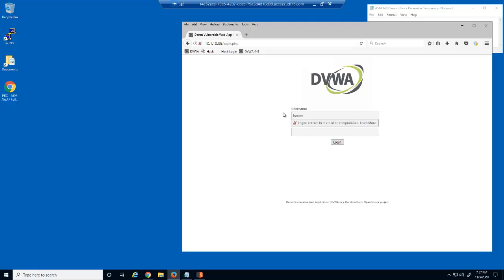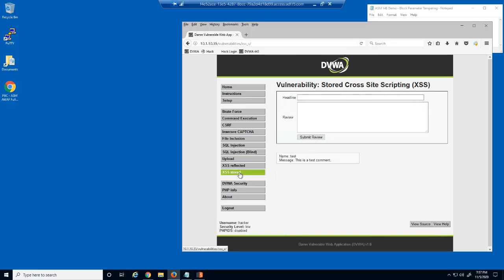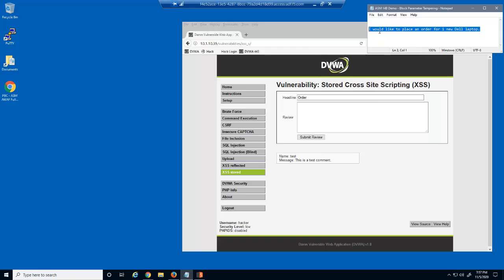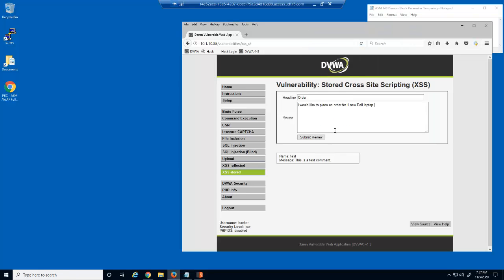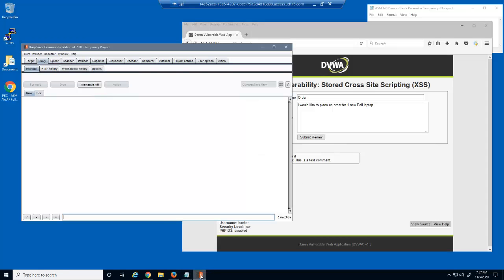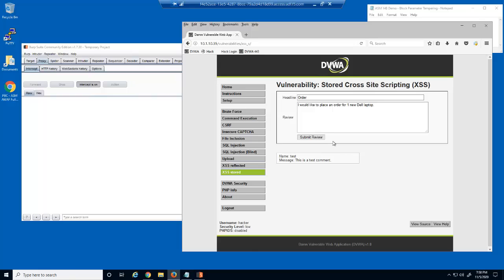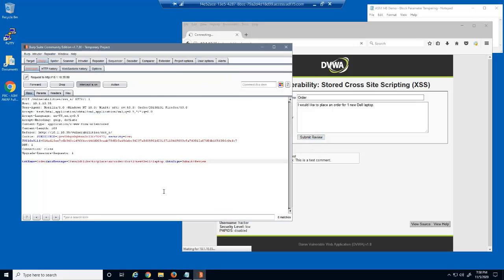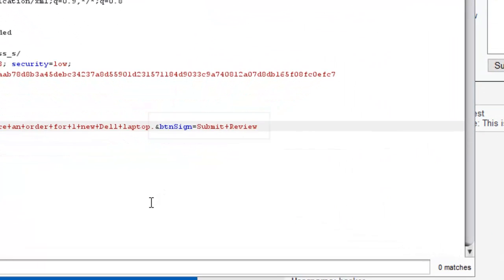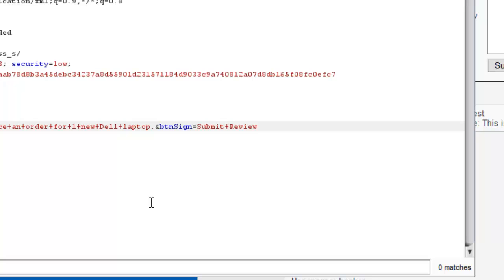We'll start by accessing the DVWA web application and examining how a vulnerable parameter can be exploited by a man-in-the-middle attack. We'll submit a text string into the form field, then use a utility called Burp Suite. Burp Suite enables a malicious user to examine and modify a request before sending it to the web server. In this example, we're going to simulate that the parameter named buttonSign is actually a hidden price parameter — one that is defined on the web form but should not be input or modified by users.